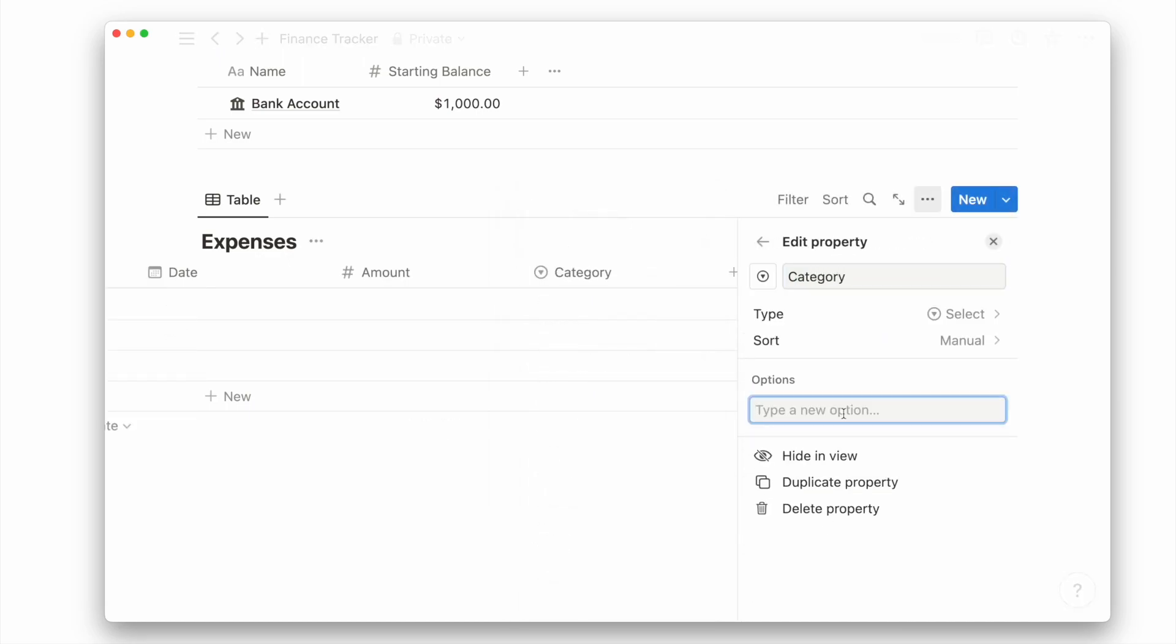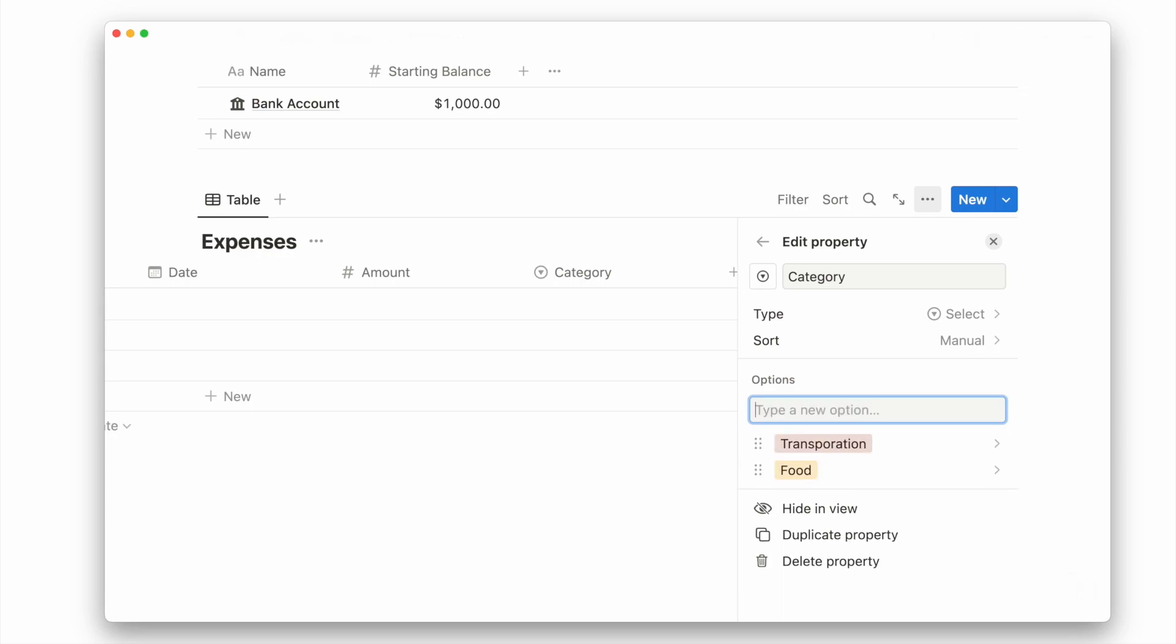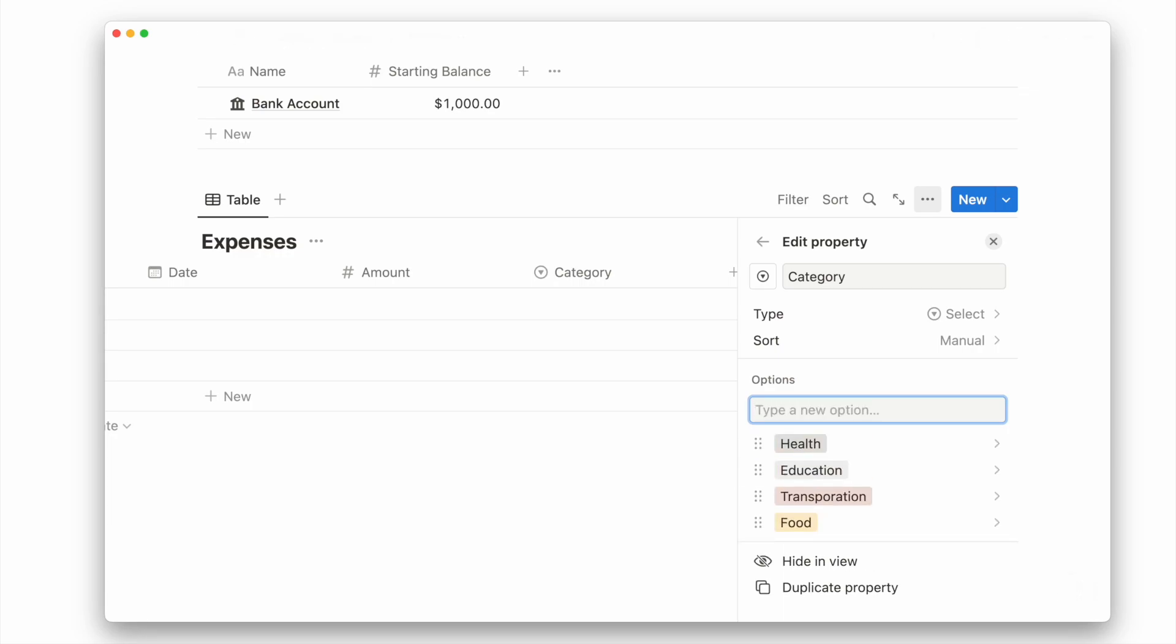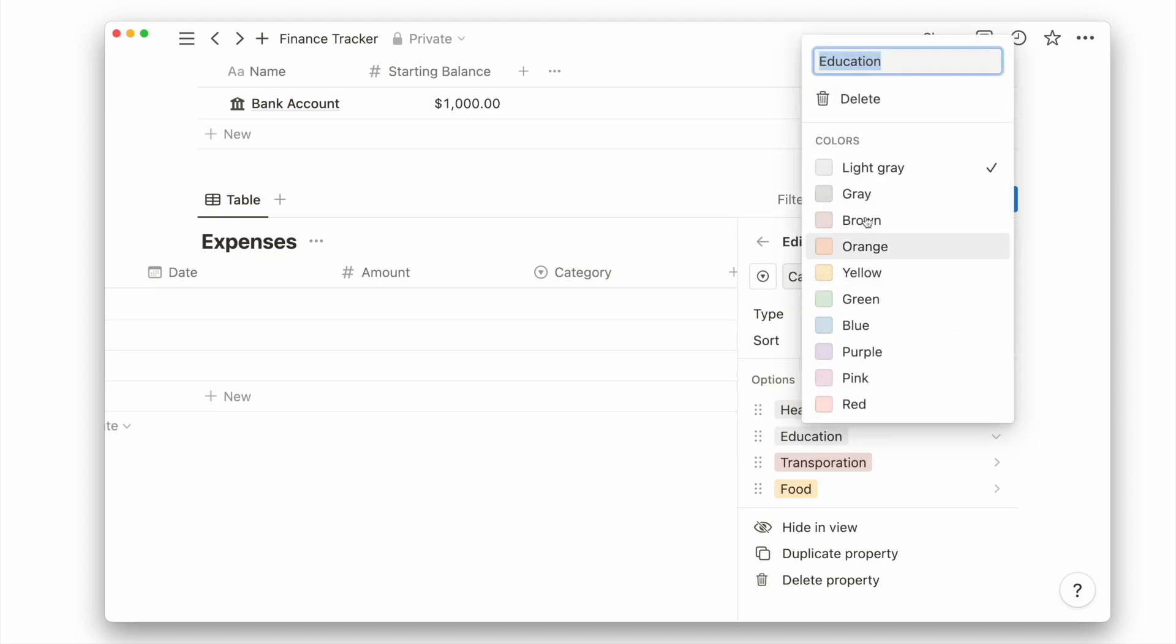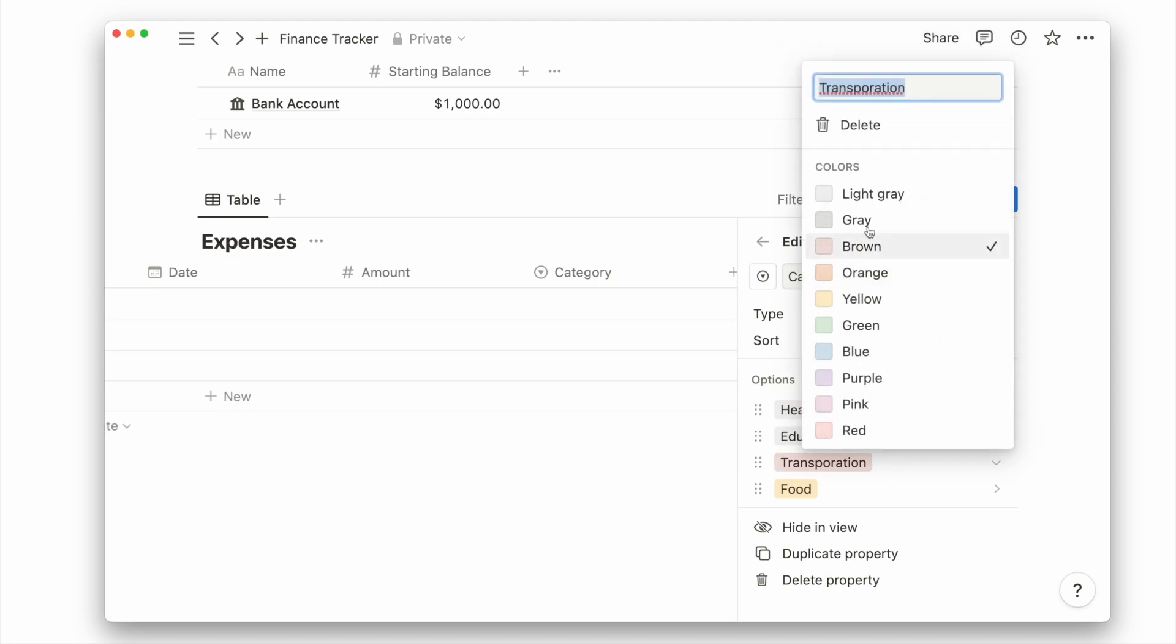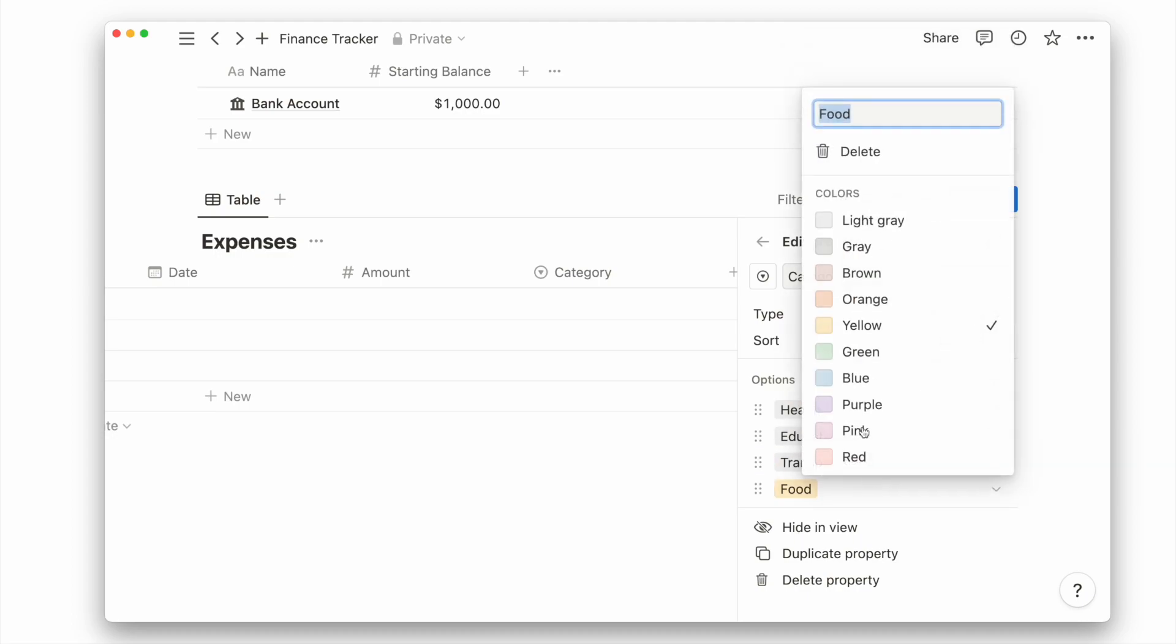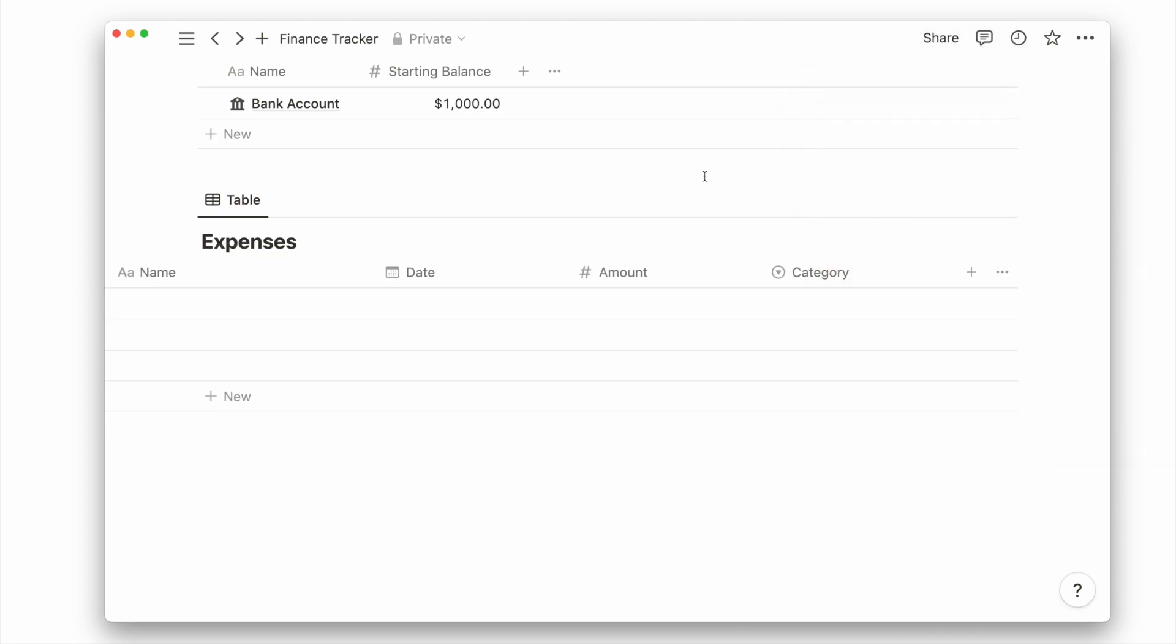You can choose to add as many options as you need like food, transportation, education, and health. You can also choose to color code your options or use the same color tone for a minimal look.